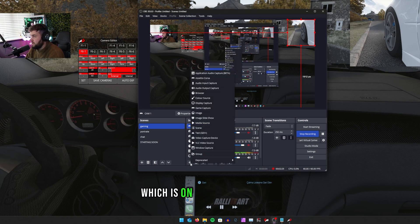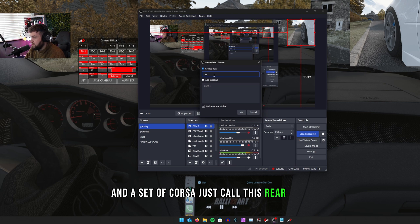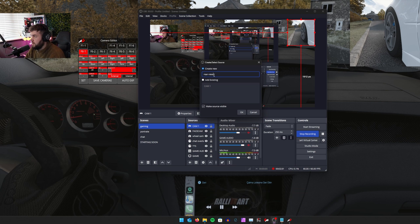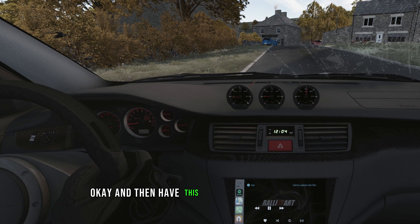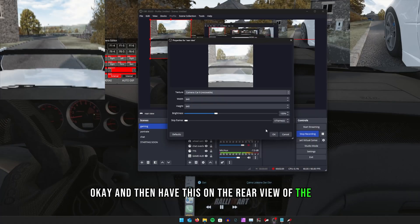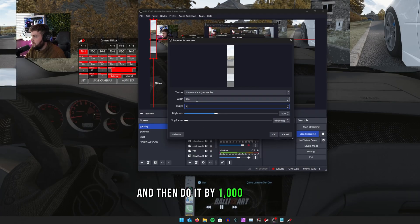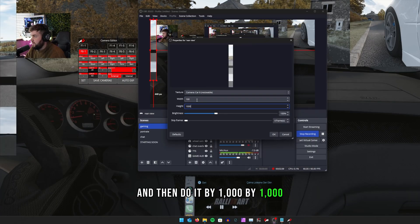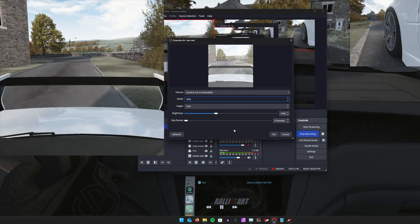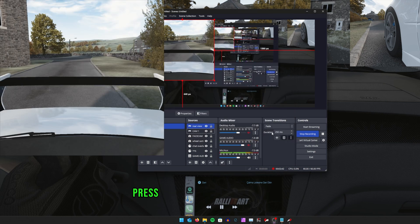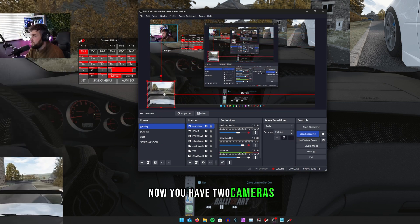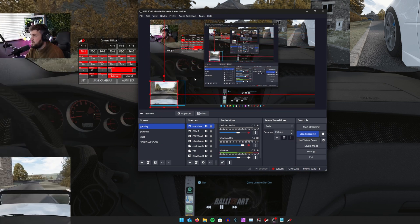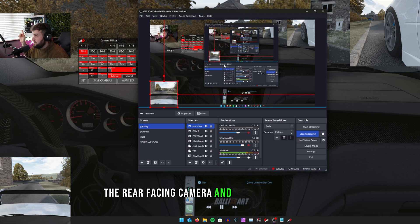Which is on the plus sign here in Assetto Corsa, just call this rear view. And then I have this on the rear view of the car and do it by a thousand by a thousand. And there you go. Now you have two cameras: the rear facing camera and the wheel camera.